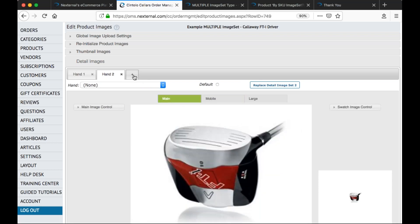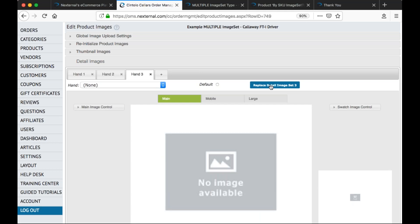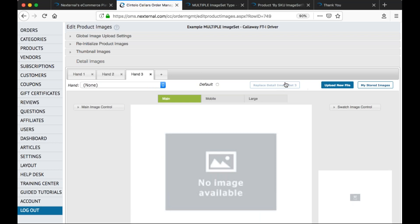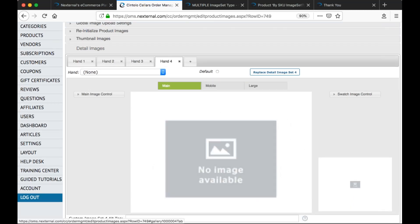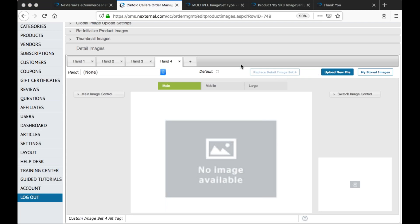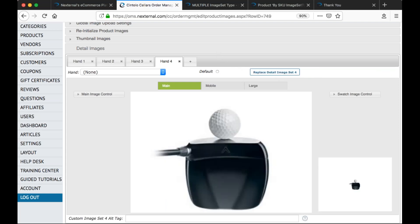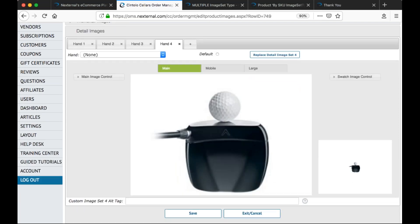Super simple. I'm going to click the plus icon one more time and click replace detail image set number three to upload my third gallery image. Just like that, I've recreated this Callaway FDI driver with a gallery of images tied to it. Let me click save to save everything.